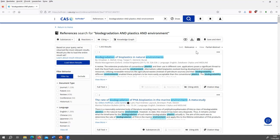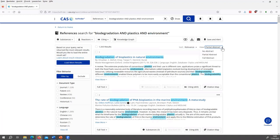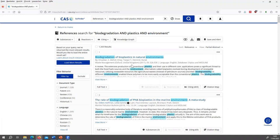It's sorted by relevance. You can also change that, for example, to times cited or the publication date. And also you can show the results like the partial abstract as it is now, or with no abstract and only the basic bibliographical information, or the full abstract. So let's keep it for the partial abstract.